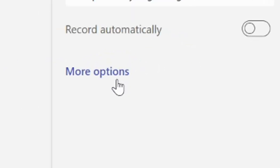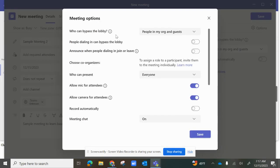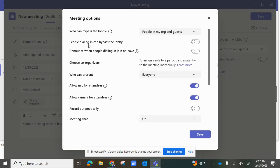Under more options, you can choose who can bypass the lobby — that's the waiting room — selecting people in my organization, everyone, or people I invite. People dialing in through the phone app can also bypass the lobby. You can announce when people join or leave, which gives you the chime. You can also choose co-organizers, like a co-teacher who can also open the meeting.